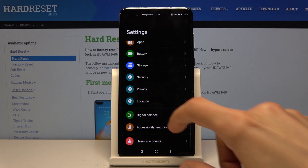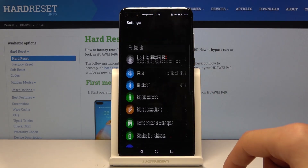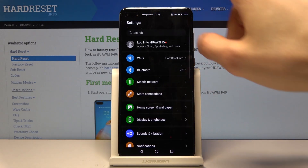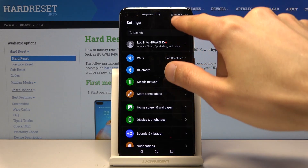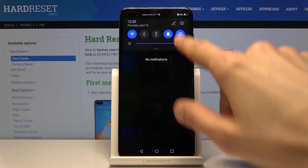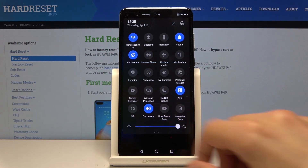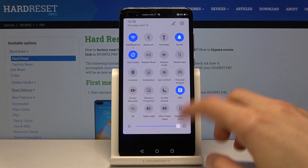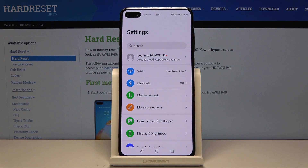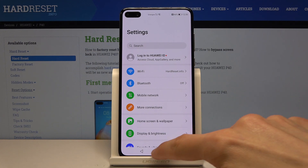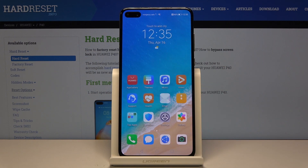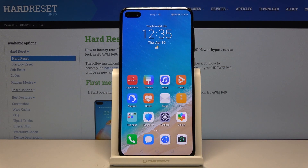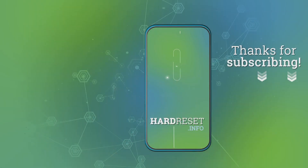If you want to switch back to light mode — maybe you don't want super dark settings, whatever the reason — all you need to do is tap the toggle again and it automatically switches back to light. If you found this helpful, don't forget to hit like, subscribe, and thanks for watching.